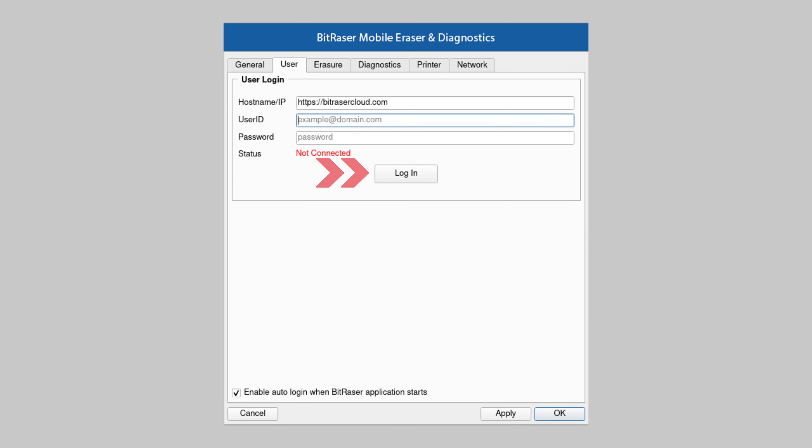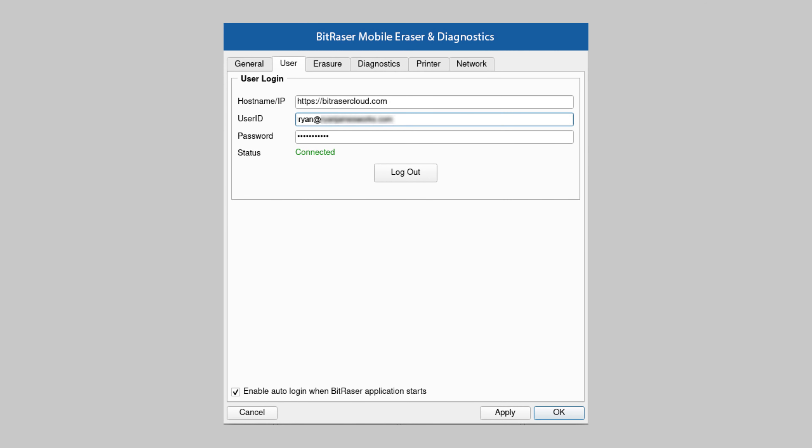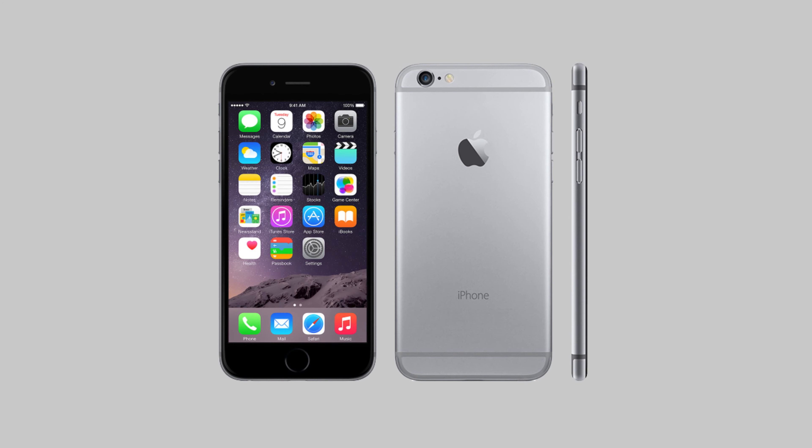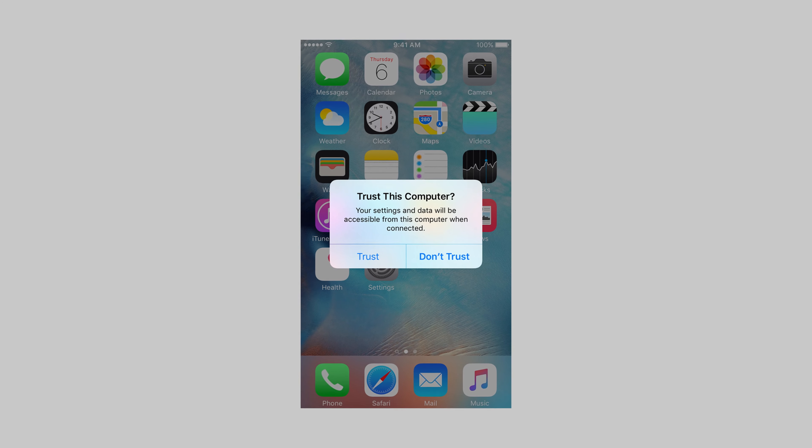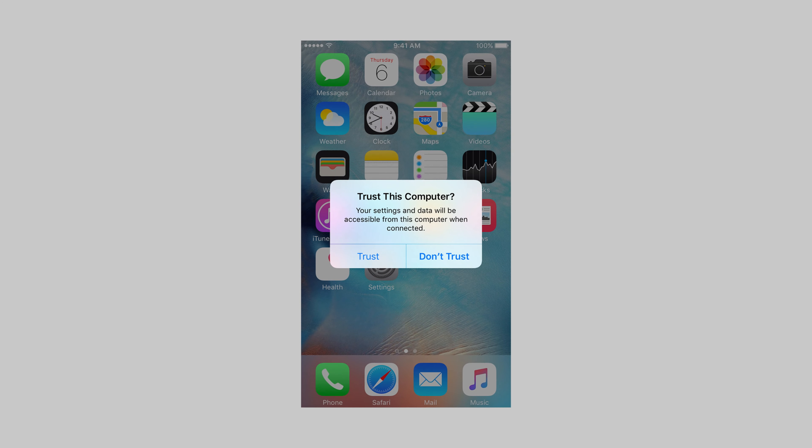You are all set to start the secure erasure process for the iPhone device. Connect the iPhone device or devices to the host PC. You will see the trust this computer alert prompt on your iOS device. Click trust.